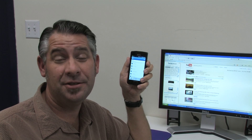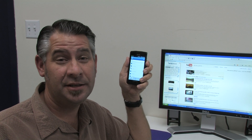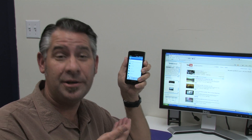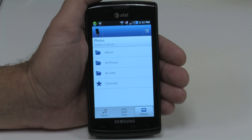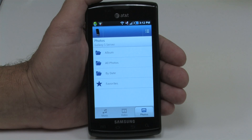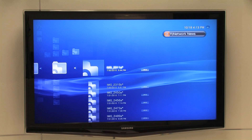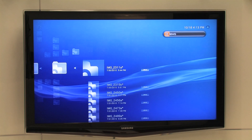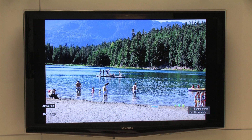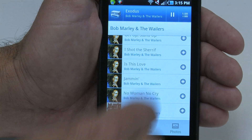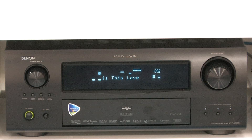Twonky Mobile allows you to do many of the same things that Twonky Manager and Twonky Beam do, only with your Android phone. Our phone, a Samsung Galaxy S, is connected to our Wi-Fi network, so we can just pull up our phone's photos to the TV using our Sony PlayStation 3. While we're showing the photos, we might as well have some music going, so I'll beam a song I have here on my phone to this Denon receiver.